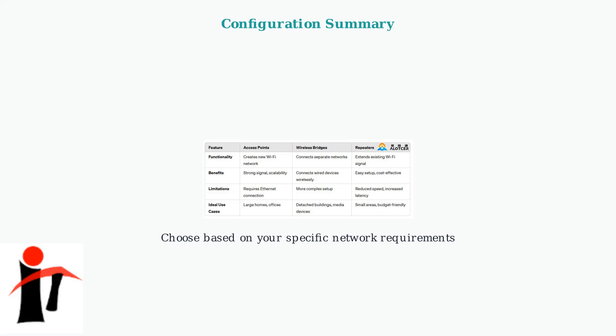Understanding these core differences enables you to make informed decisions for optimal network configuration. Now that we understand the core differences, let's explore when to use each mode through real-world scenarios and proven examples.